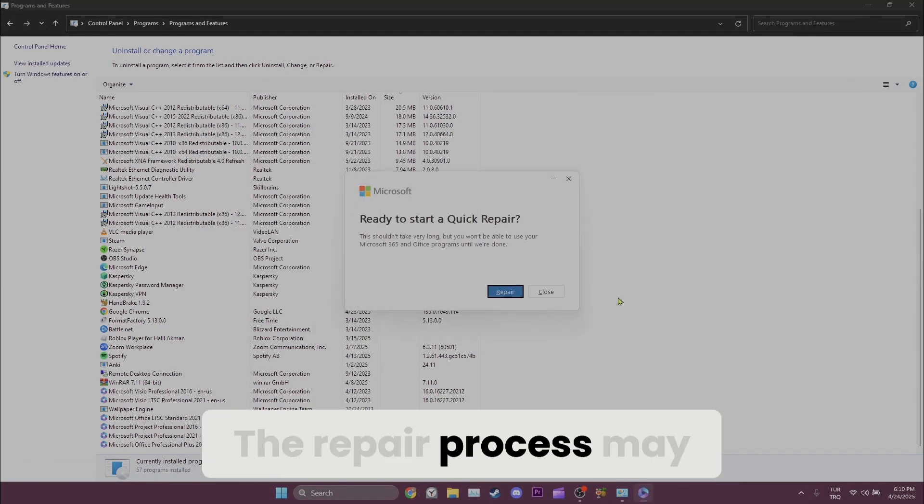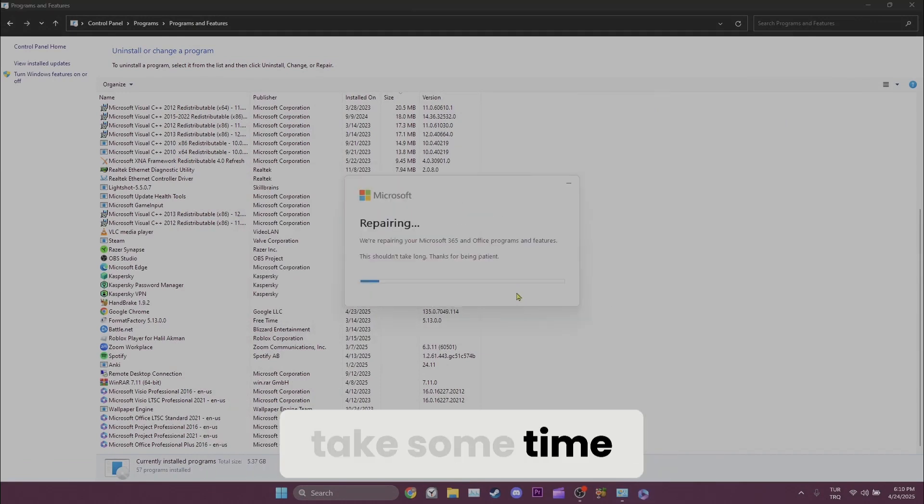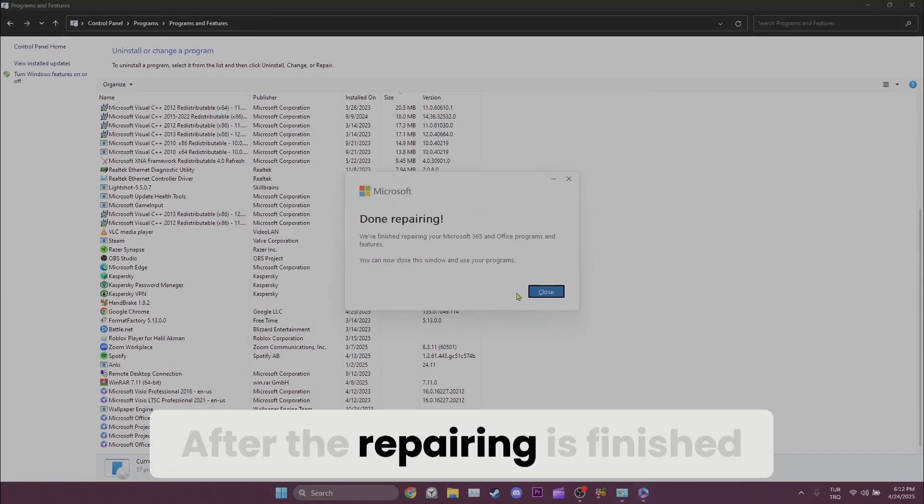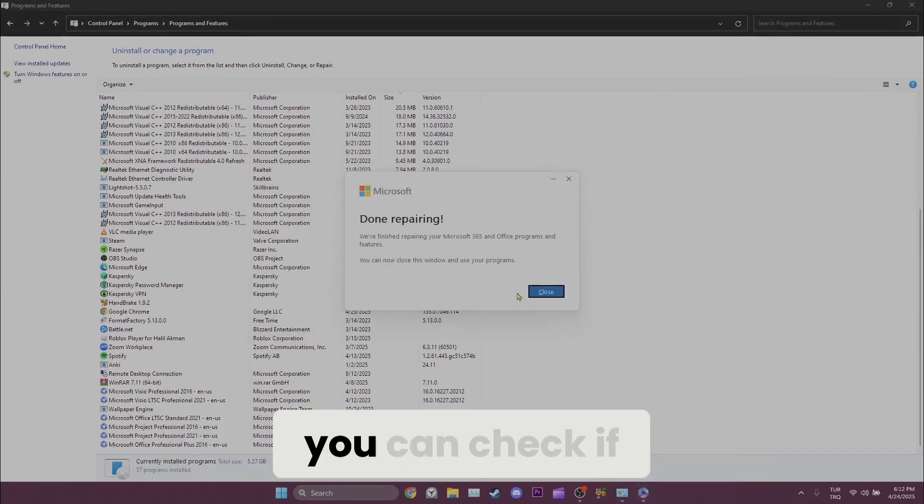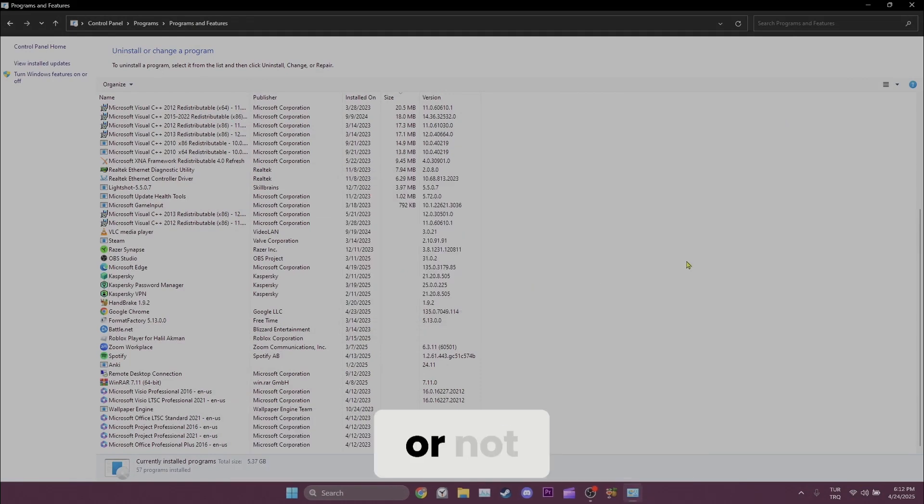The repair process may take some time. After the repairing is finished, you can check if the problem is solved or not.